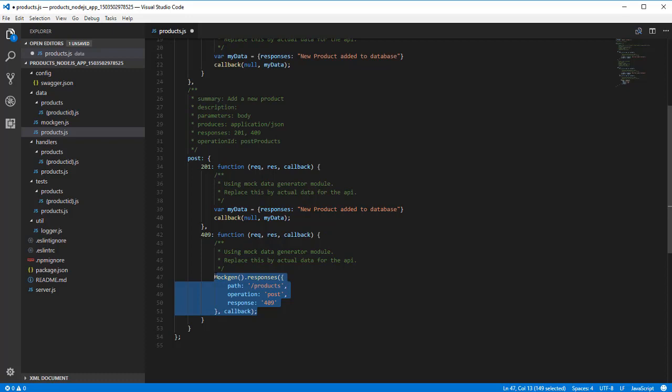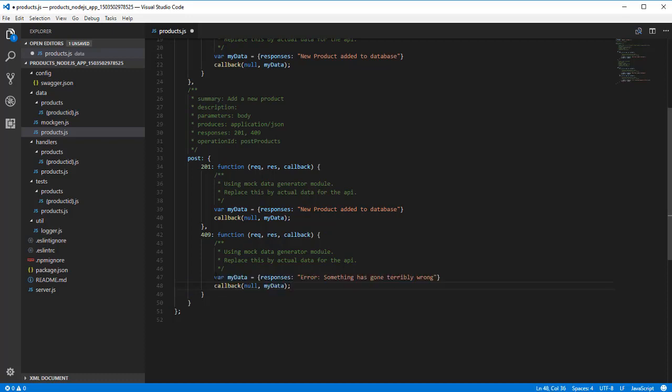And we'll do the same for the other response. This sends back our string responses.